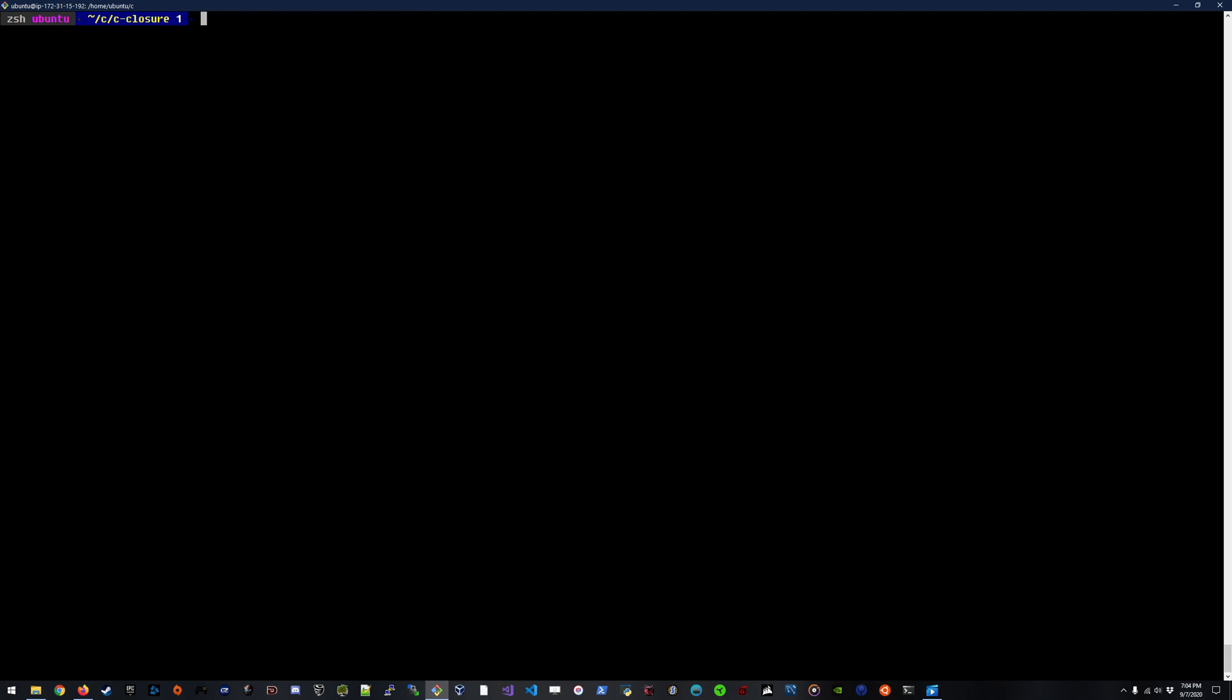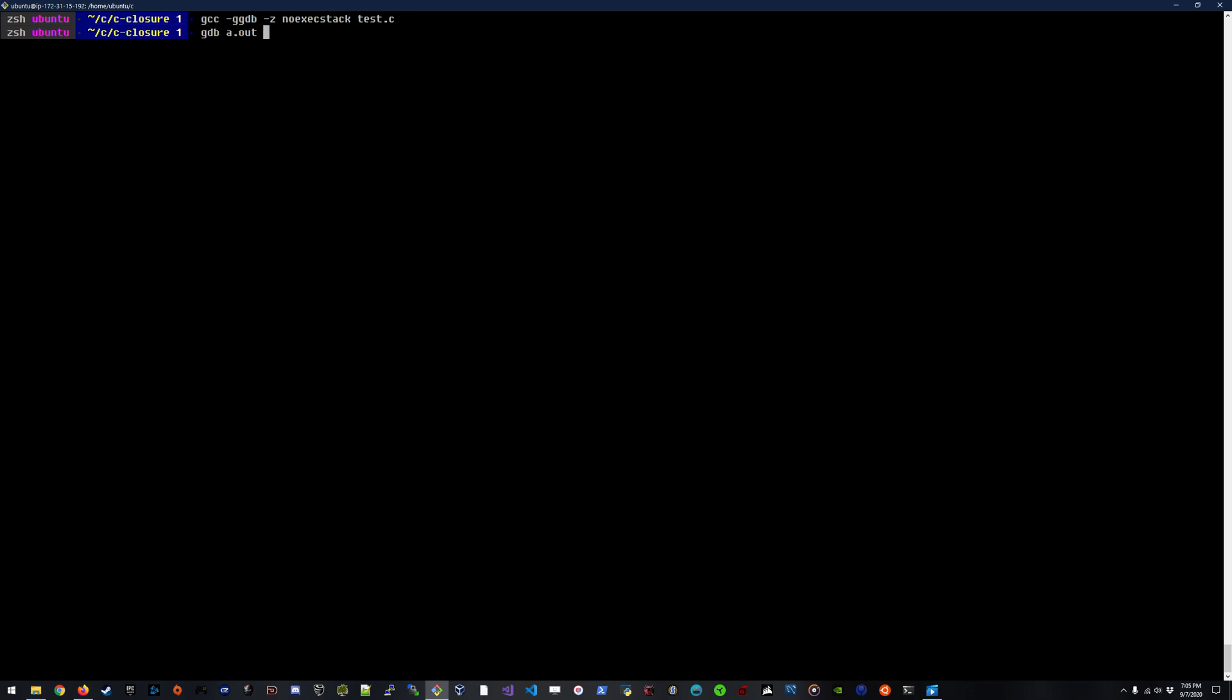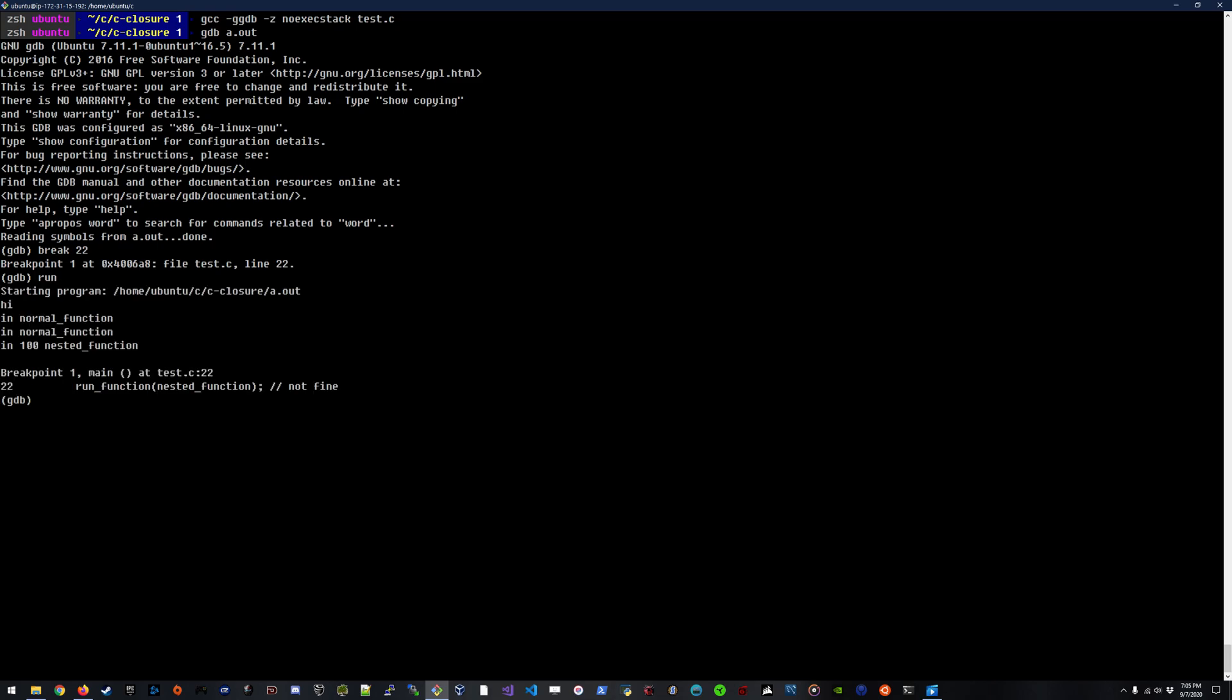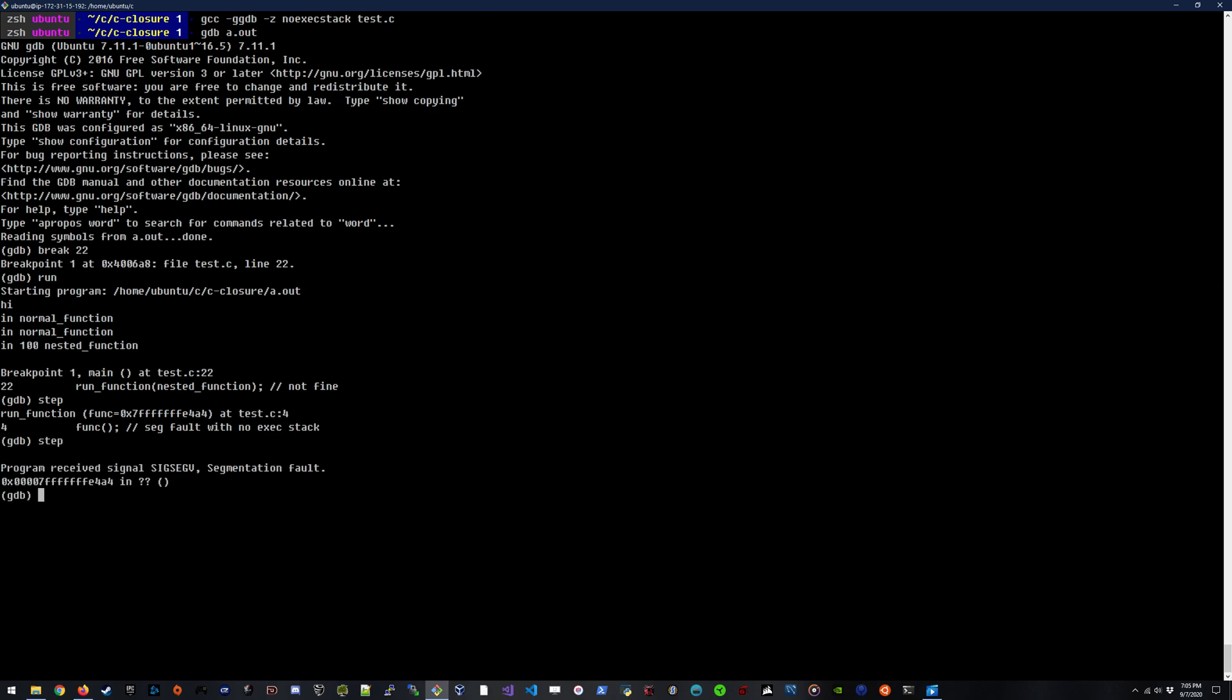Let's run that debugger again real fast. So if we recompile this program with GDB flag and no exec stack flag here, and then we run GDB on the executable, and then we break on line 22 and run the application, we'll hit that breakpoint saying, okay, let's run the run function with the pointer to the nested function. So if we step into this, it's going to go into run function just fine. And the next step, we'll actually attempt to run the function at the nested functions address. And when I do run that, we're going to receive that segmentation fault showing that is actually failing to run.